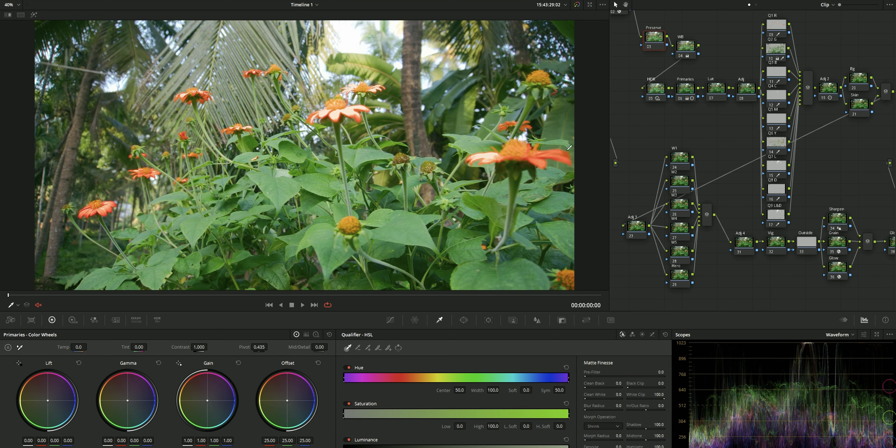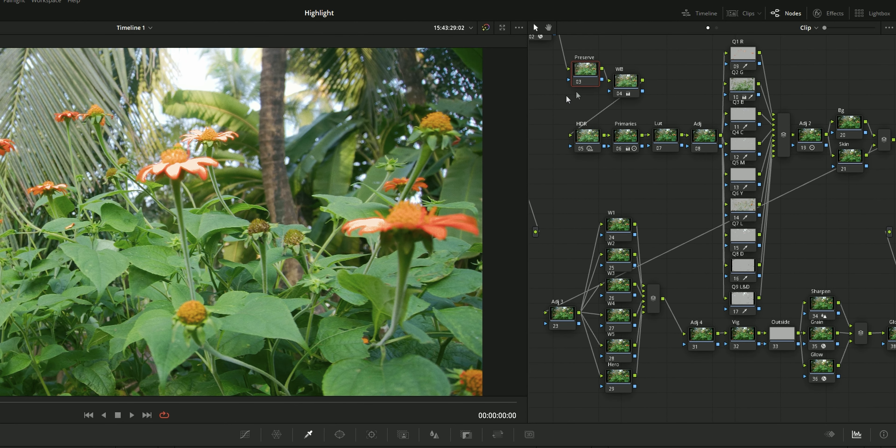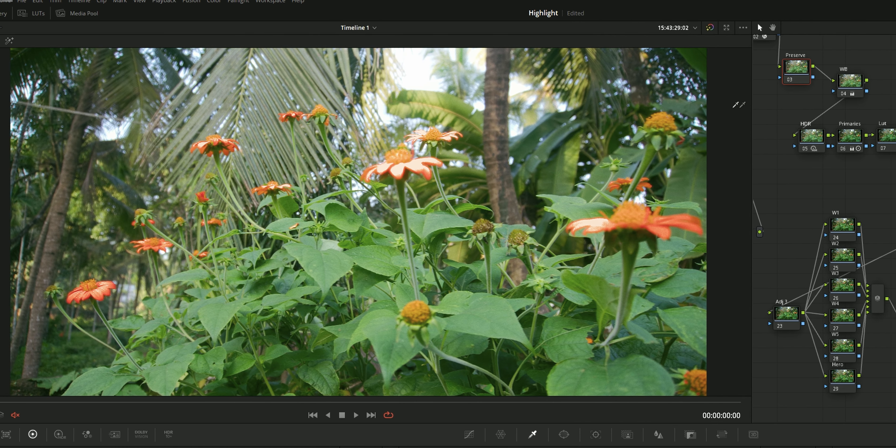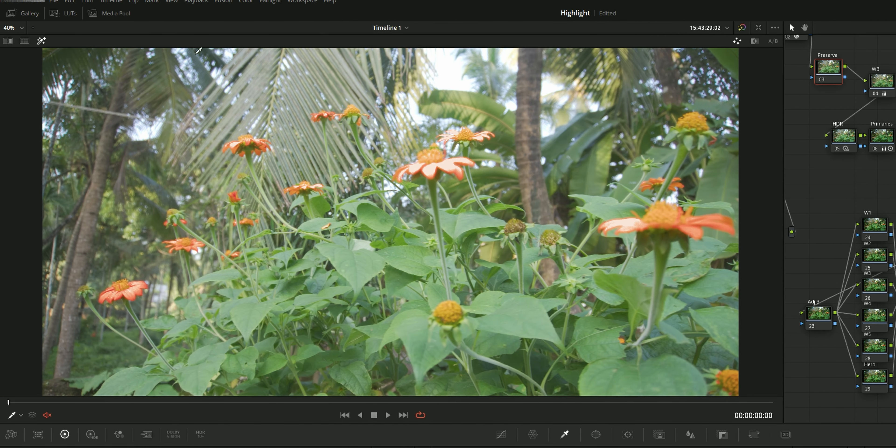So on your DaVinci Resolve color window, select the node where you want to mask the highlights out. After that, on your viewer window, enable the highlight mode and make sure it is on highlight mode.